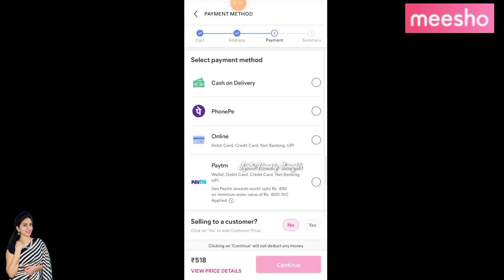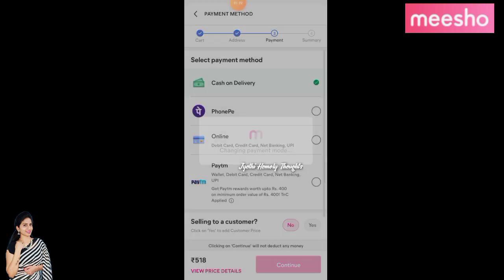Click on the payment method. You can do cash on delivery, phone, or online payment. So you can select cash on delivery.